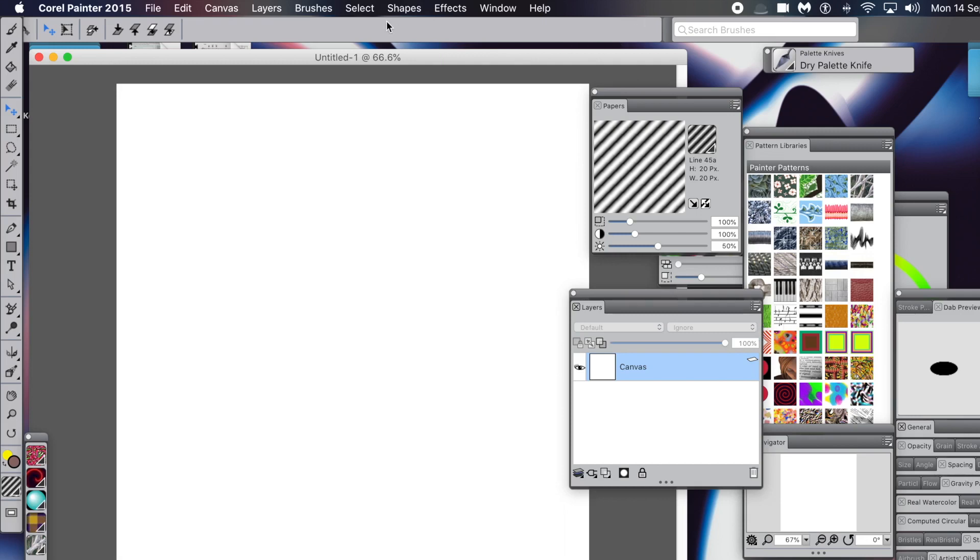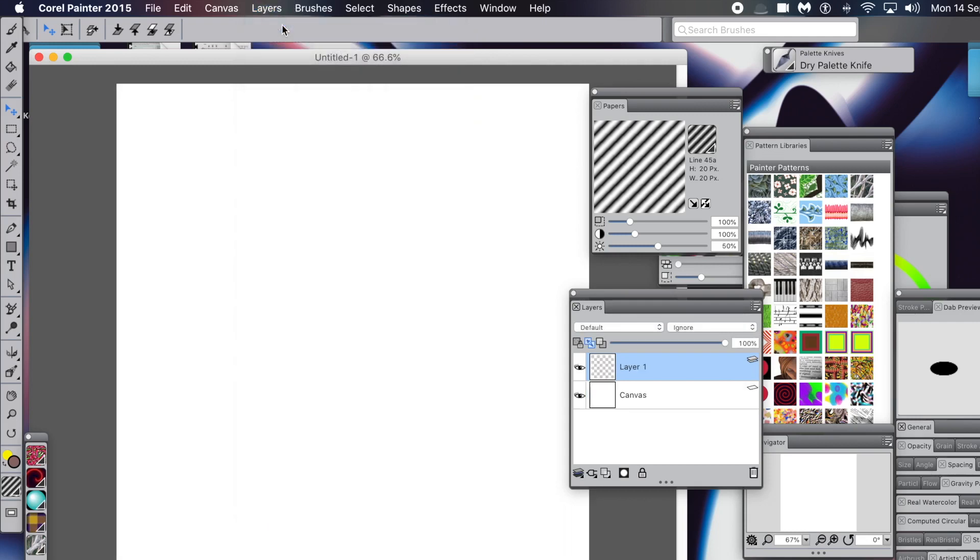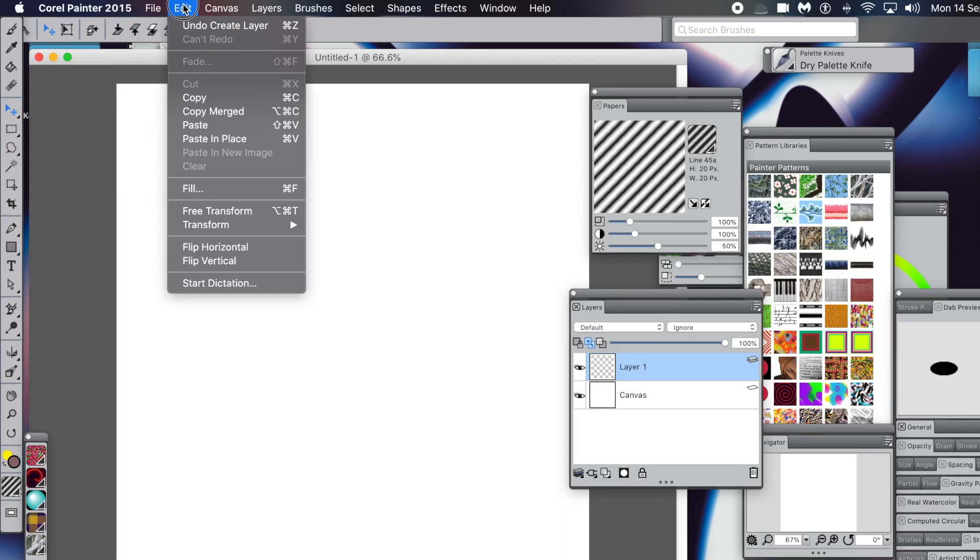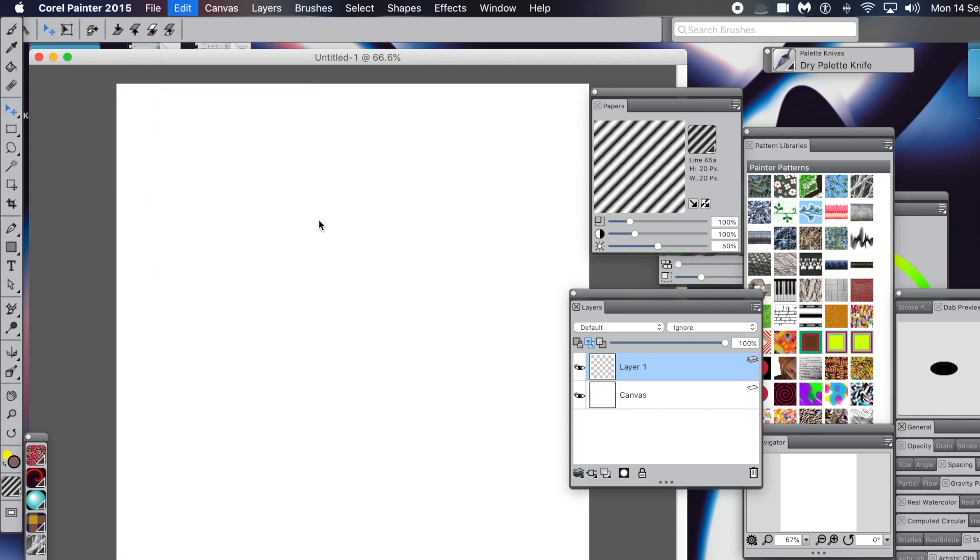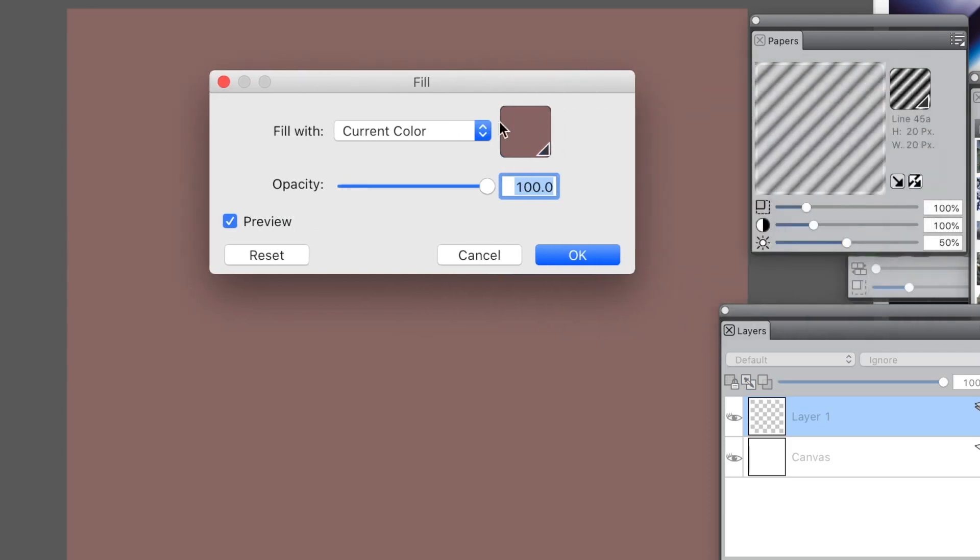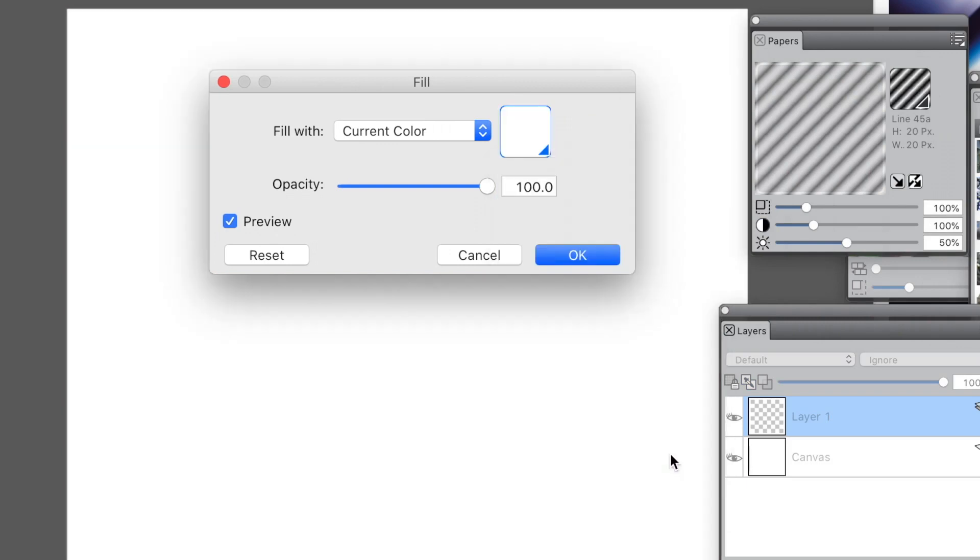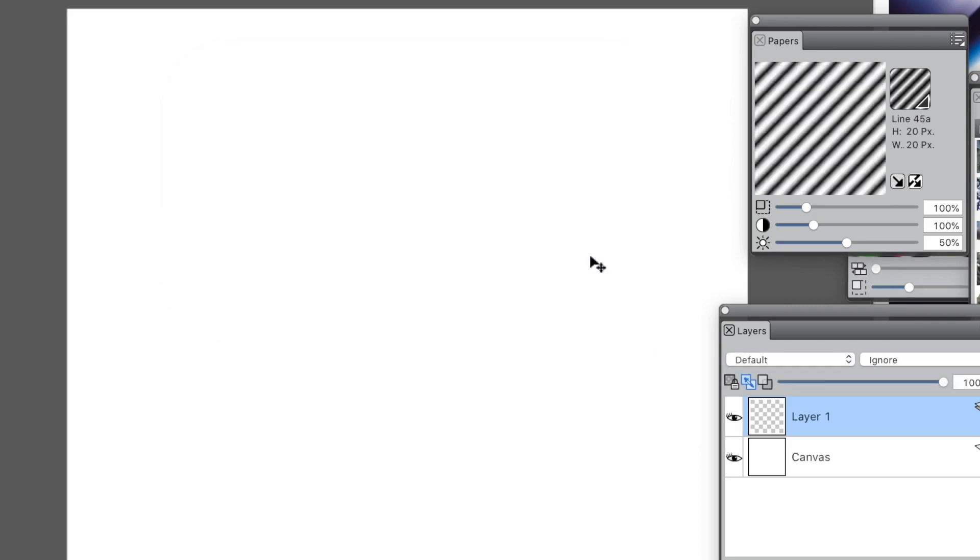Now go to the Layers menu and New Layer. You want to fill it, so go to Edit and Fill. Fill with current color - set the current color to what you want. I'm going to go with white. Click OK.